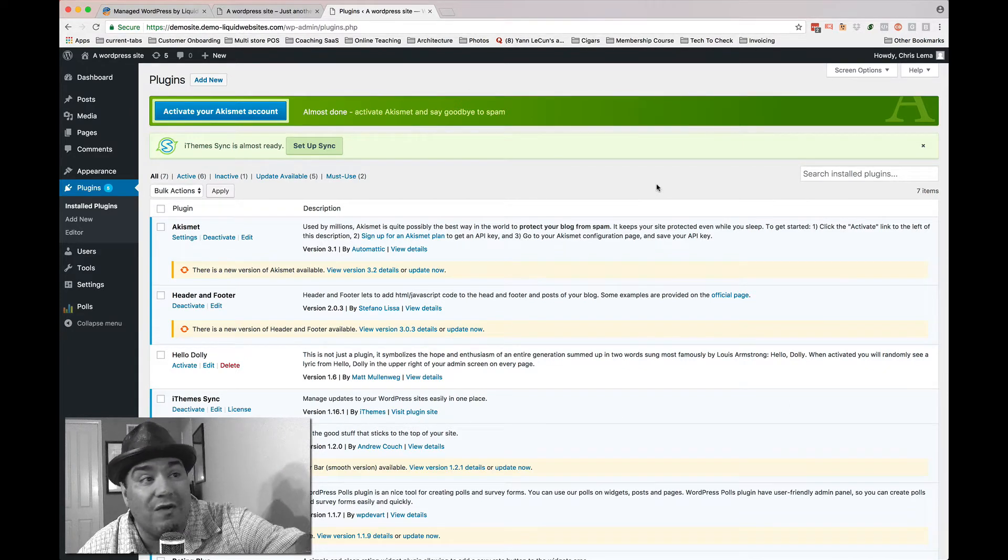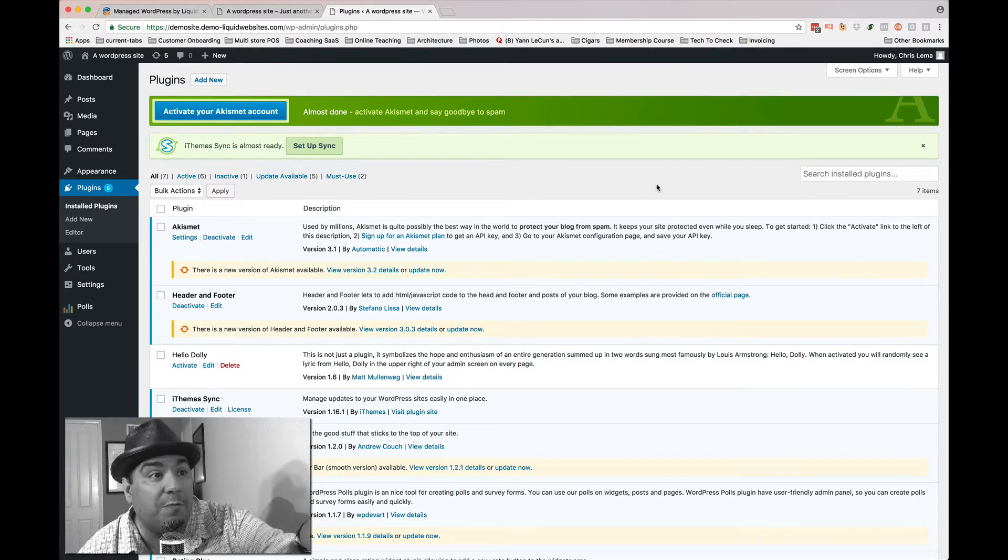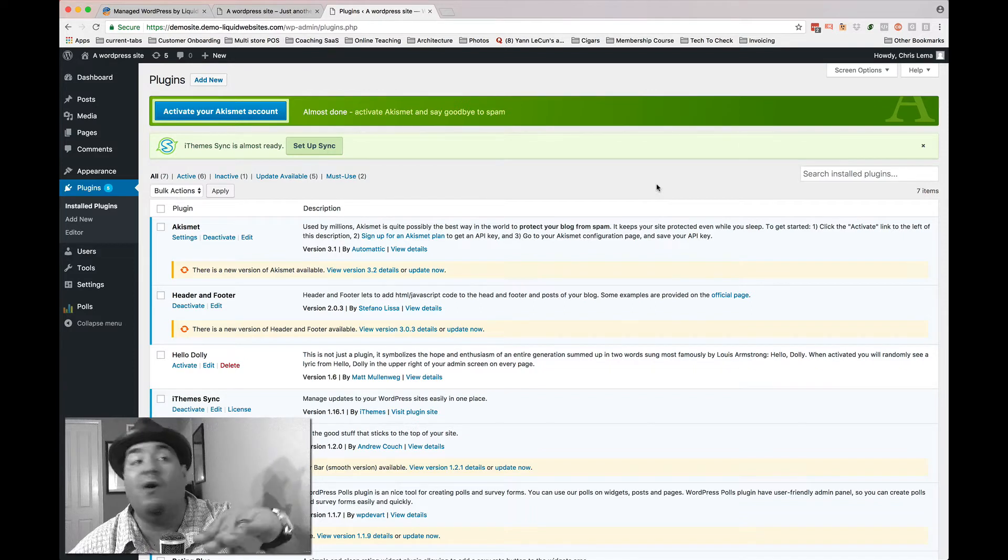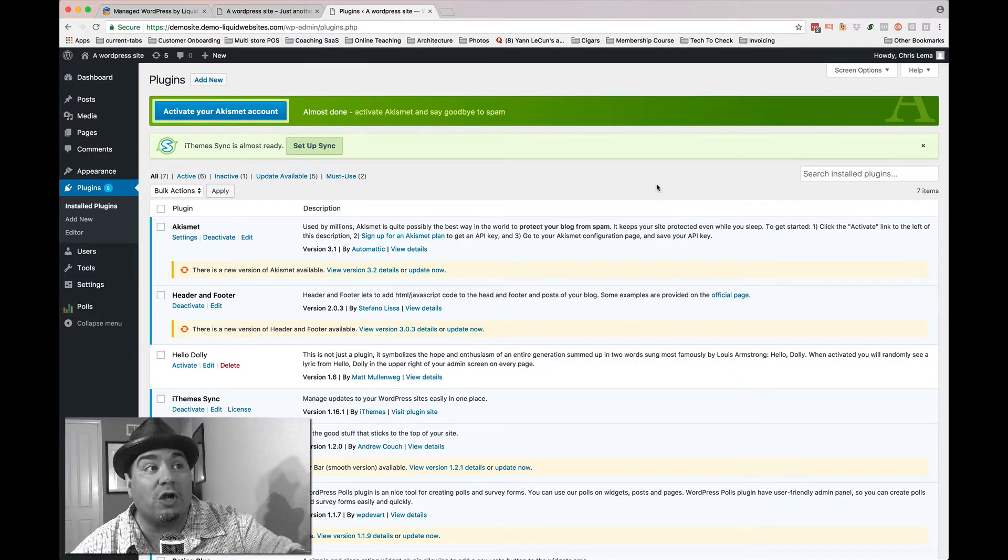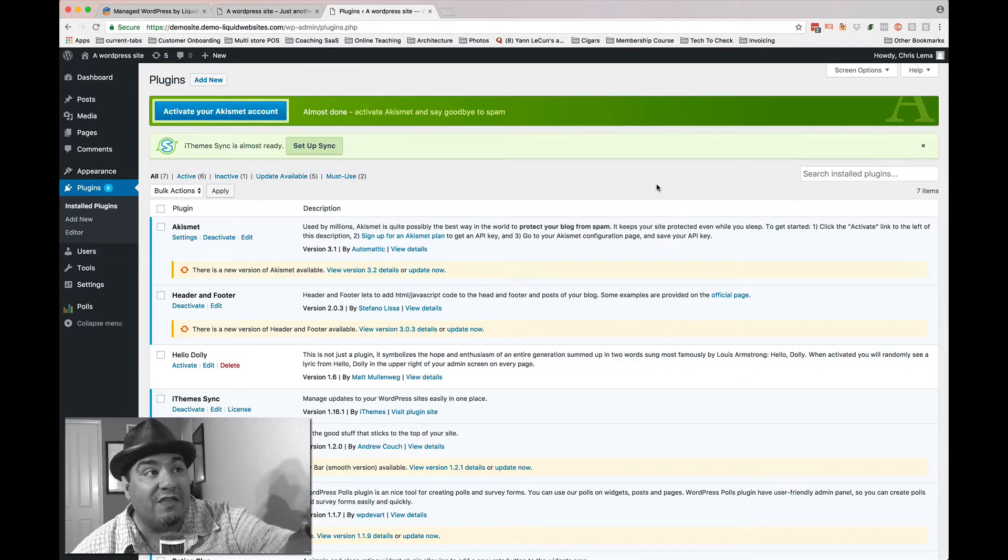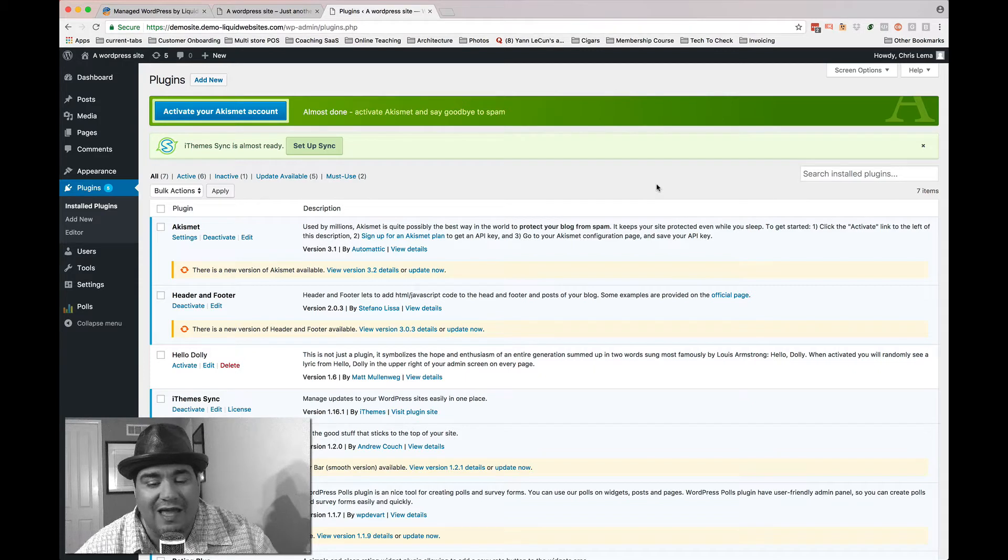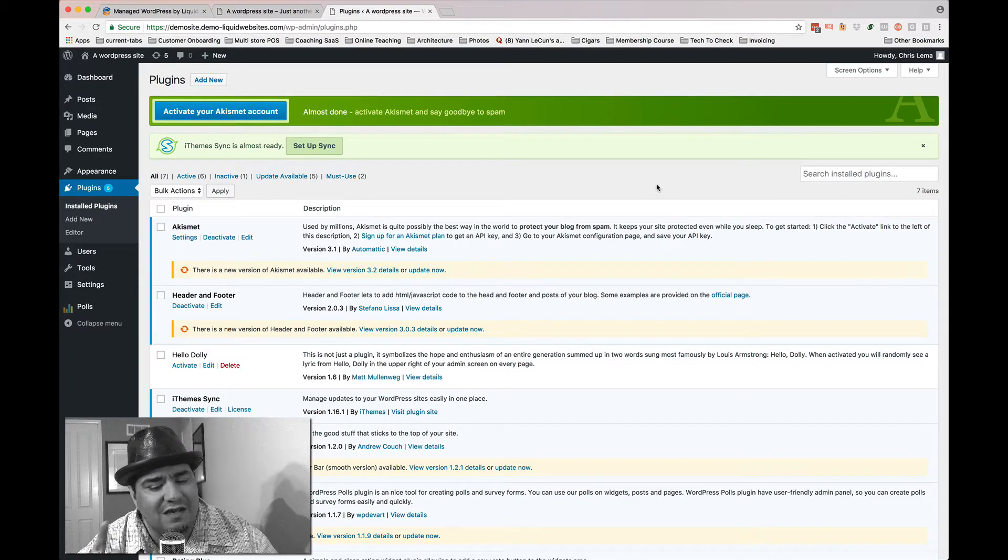Maybe some of you just don't update, right? I know people that literally leave it alone because they go, I know that it worked with this one version and I'm not going to mess with anything. And yet that can introduce security risks.